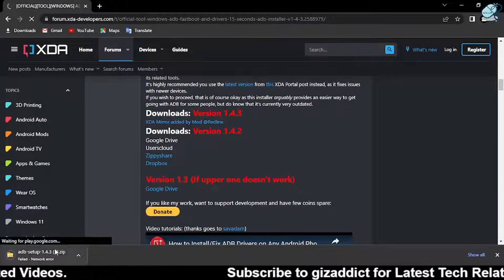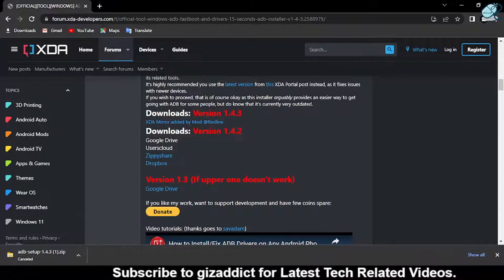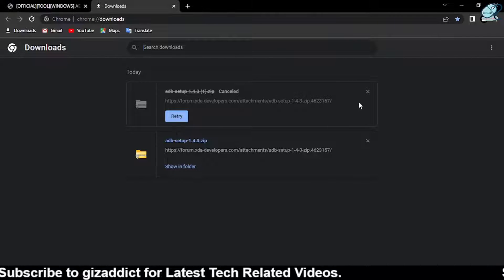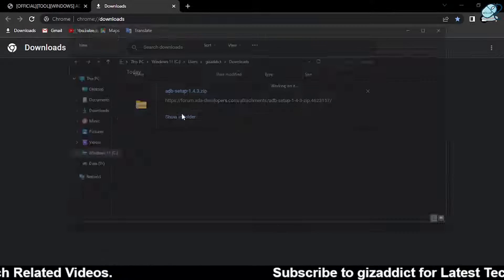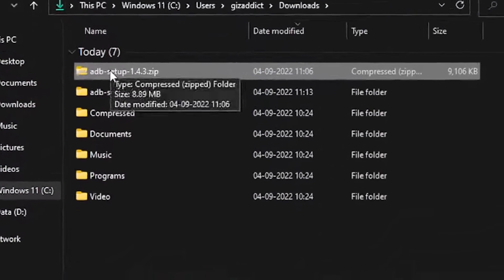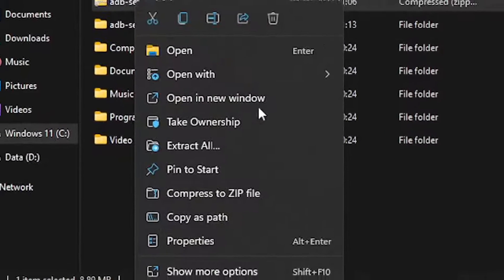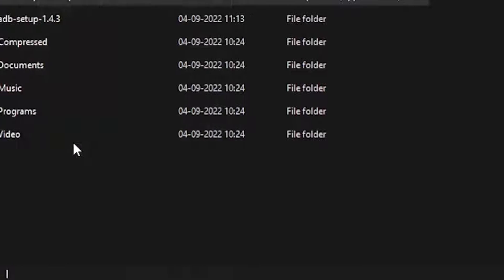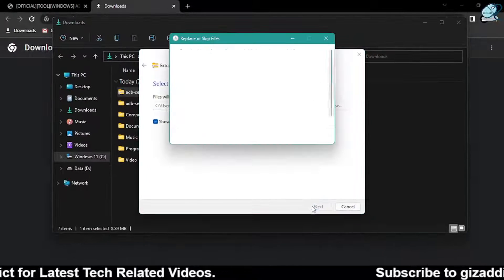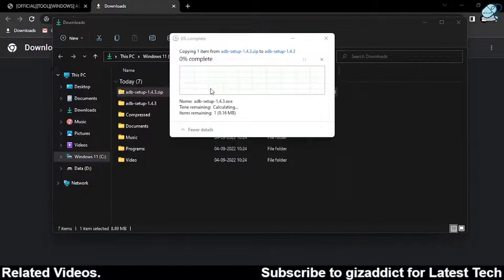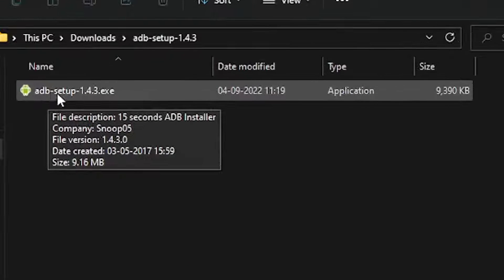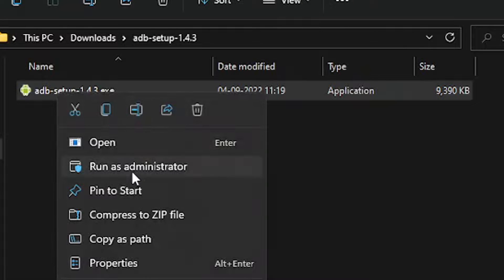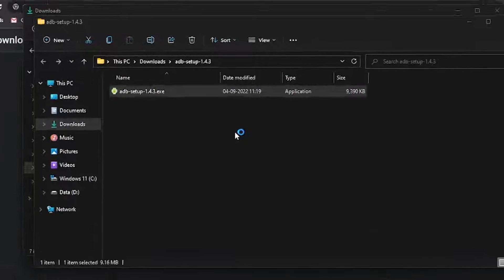I've already downloaded the file, so first extract the zip. Click on 'Show Folder', then right-click and select 'Extract All'. Now run it as administrator and click Yes.